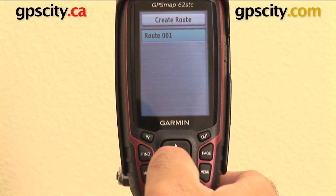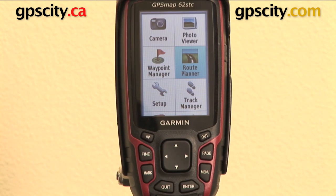So that's the basic function of the Route Planner on the Garmin GPS Map 62 series.